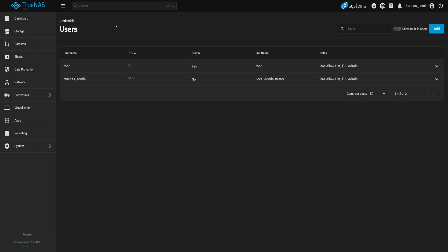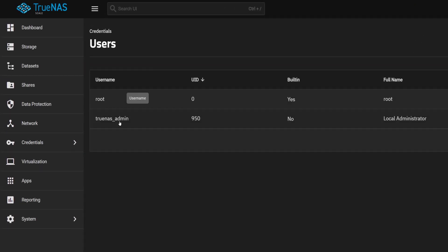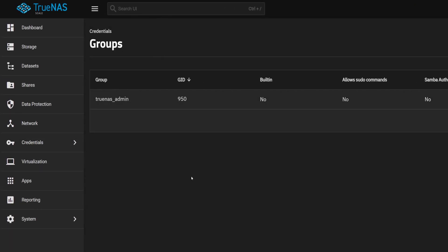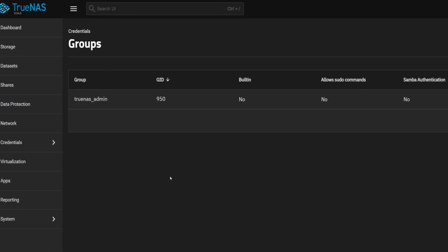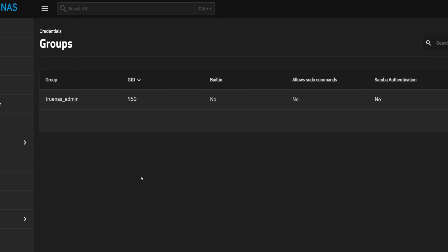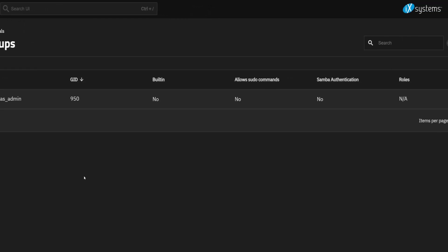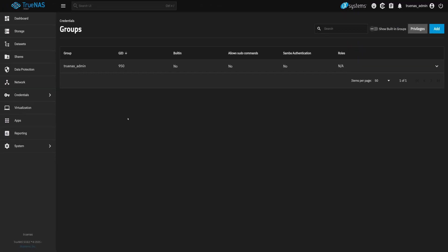But before creating a user, let's take a quick look at groups. Again, click on the Credentials tab, and just under the Users tab, you'll find the Groups tab. You'll see that there's already a TrueNAS Admin group by default. But we need to create our own.